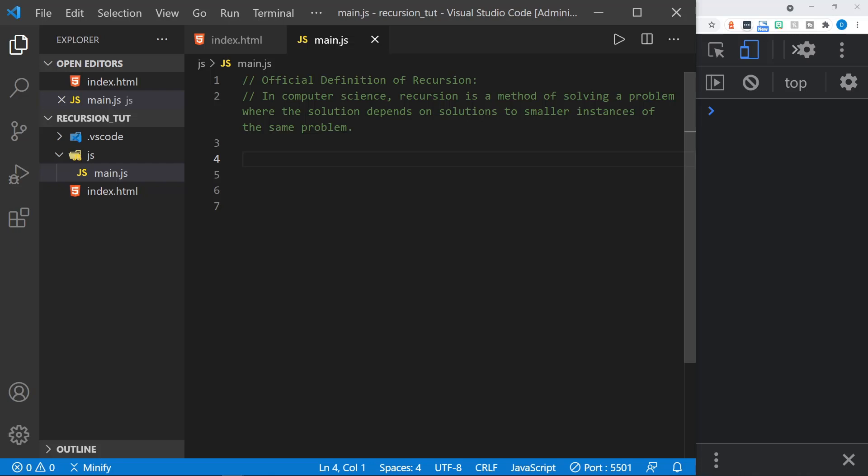Let's go ahead and open up Visual Studio Code and explore this concept. Okay, I have Visual Studio Code open on the right. I have the console from DevTools in Chrome so we can see some output.